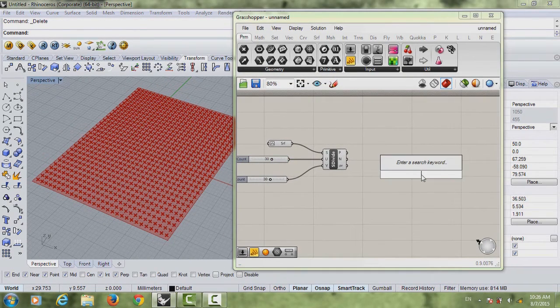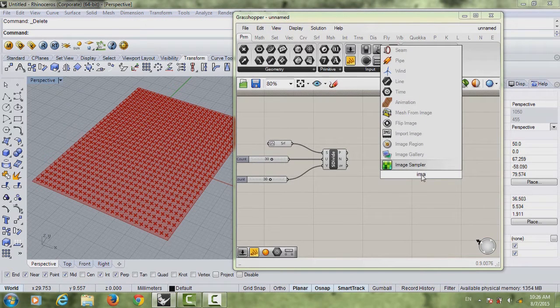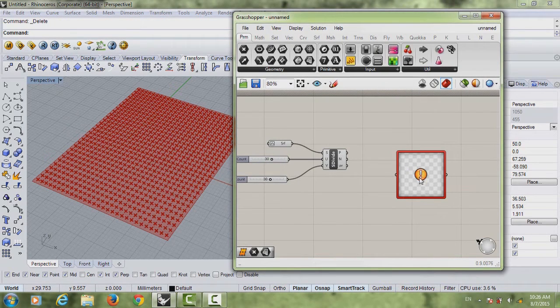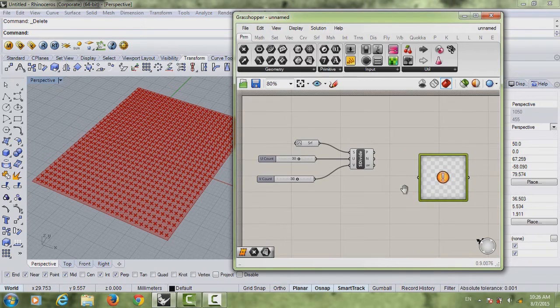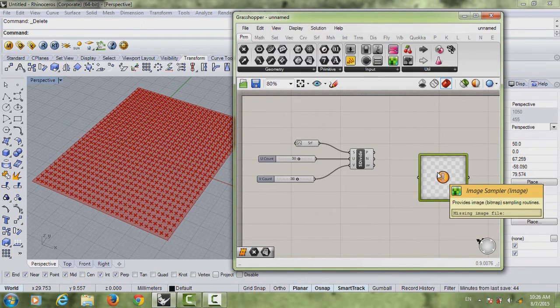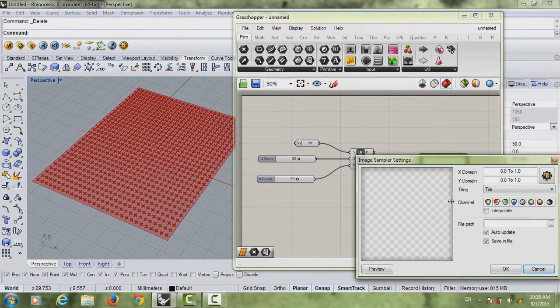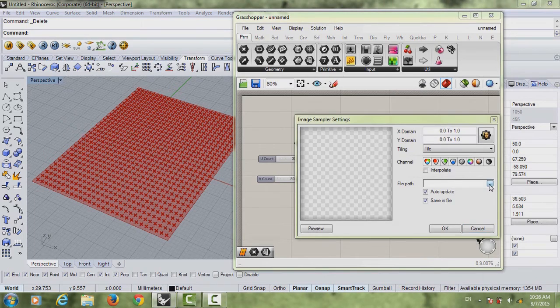So next thing you want to do is actually write image. And then you can see something called image sampler. So once you have this, it looks a bit scary because it has this exclamation mark and you don't know what to do. What you want to do is actually right click, write settings. And then here in file path, get your picture.